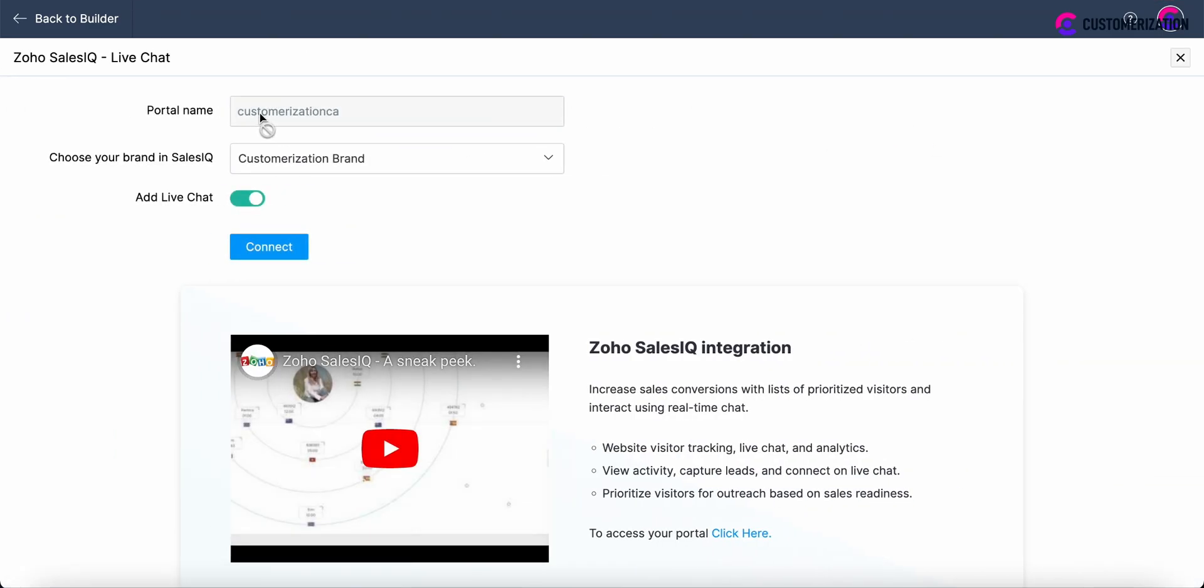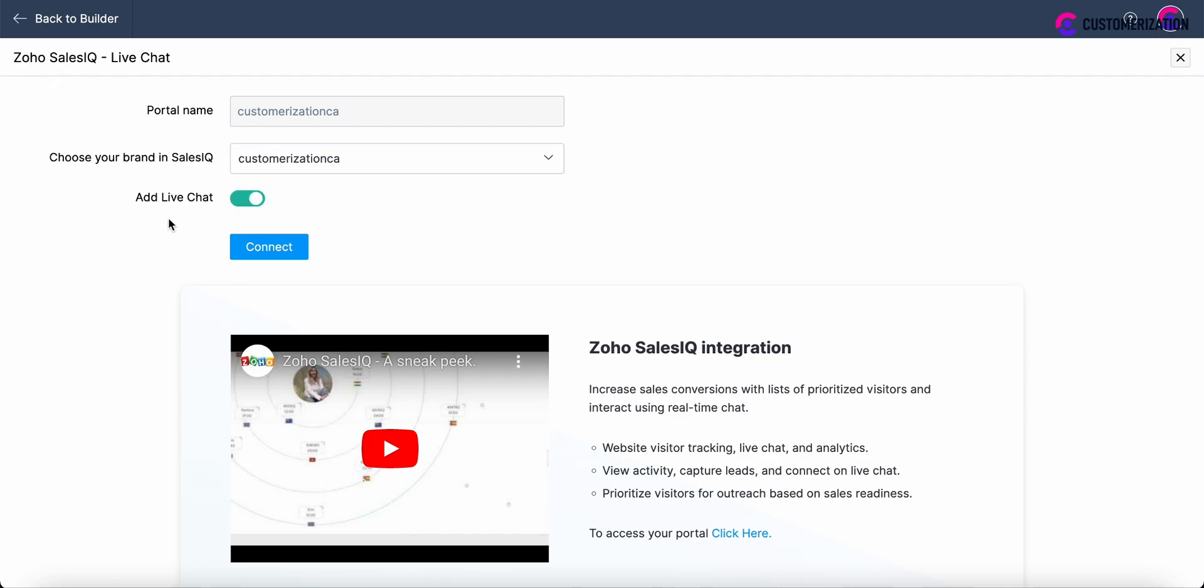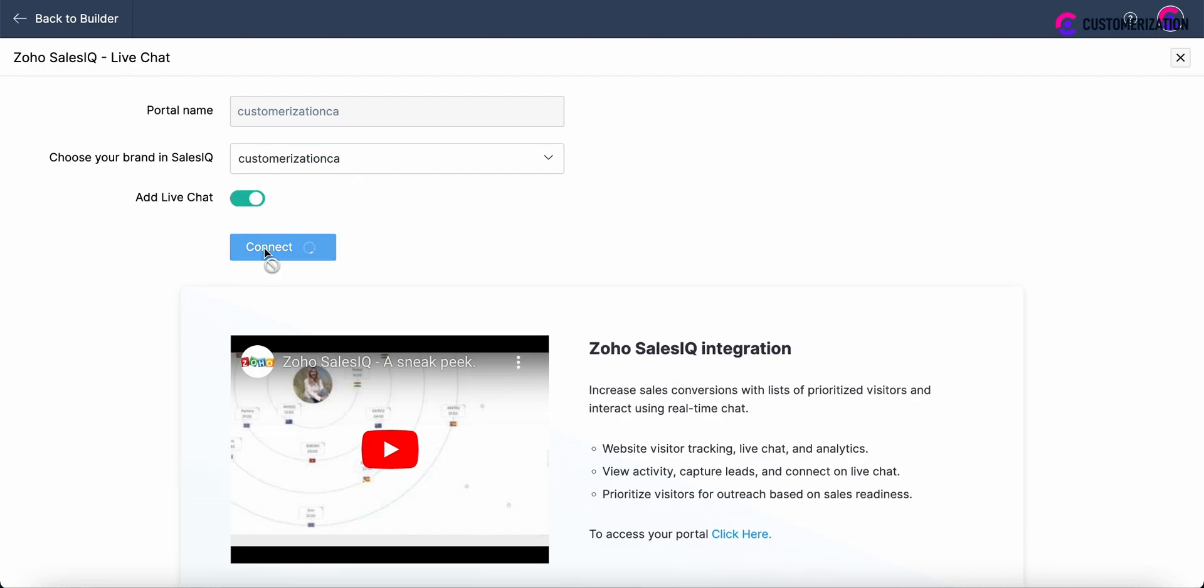Choose the portal name and choose the brand in SalesIQ. Also add the live chat. Click connect.